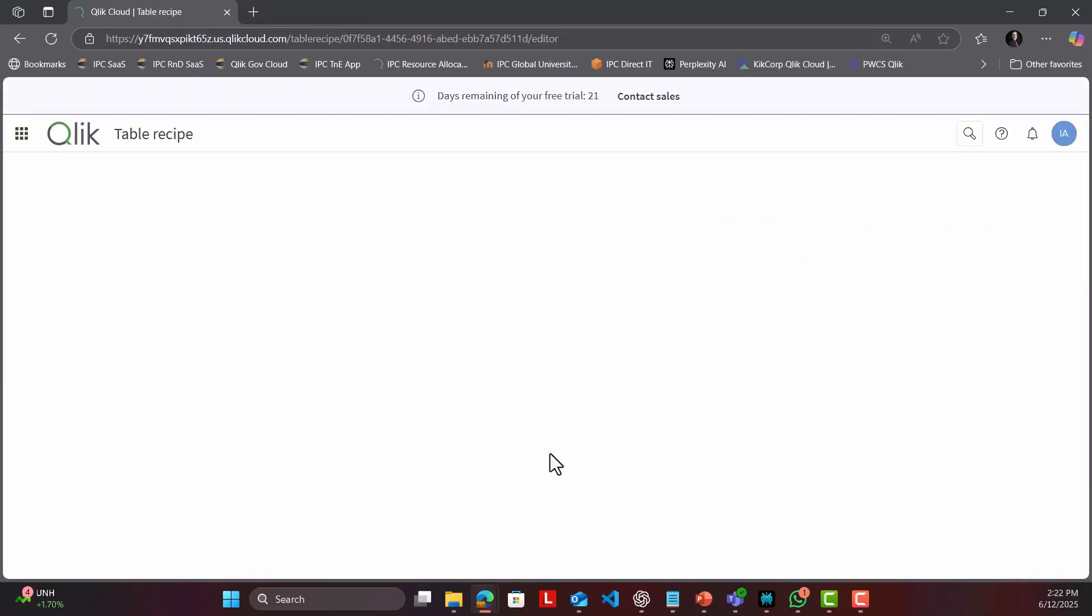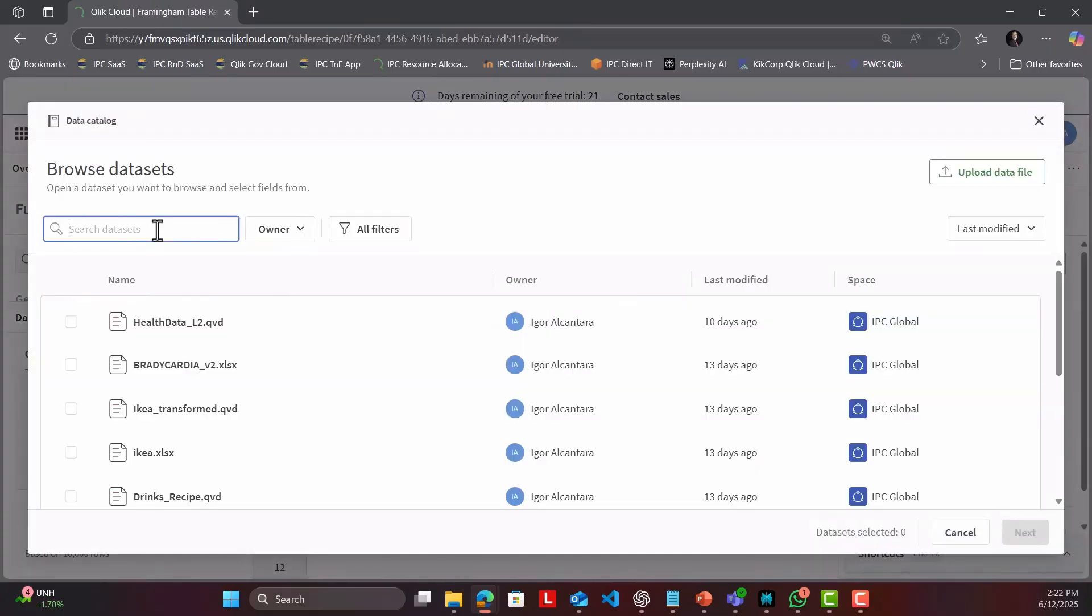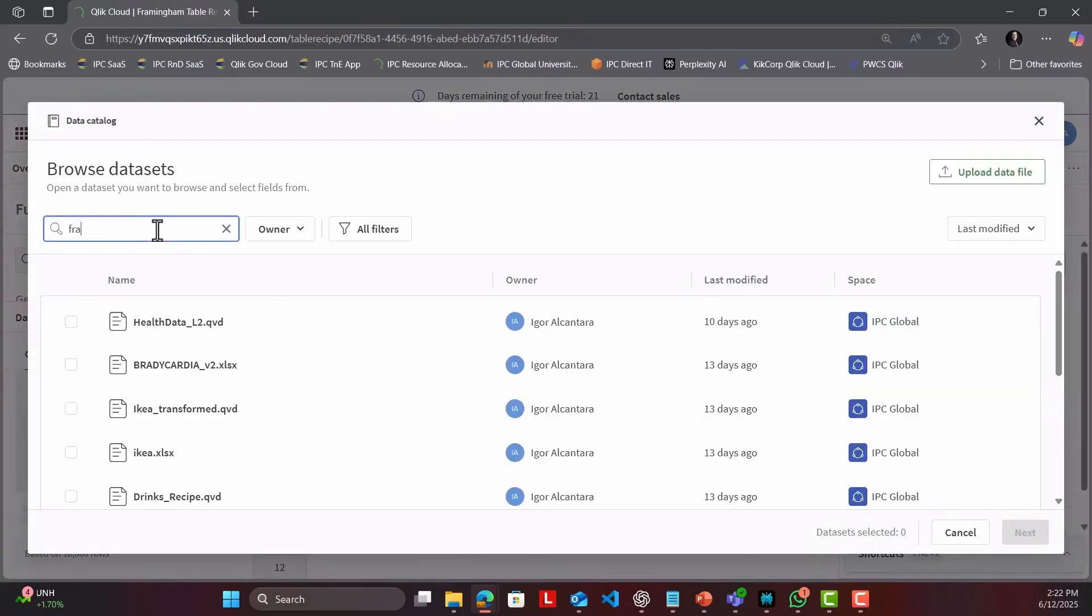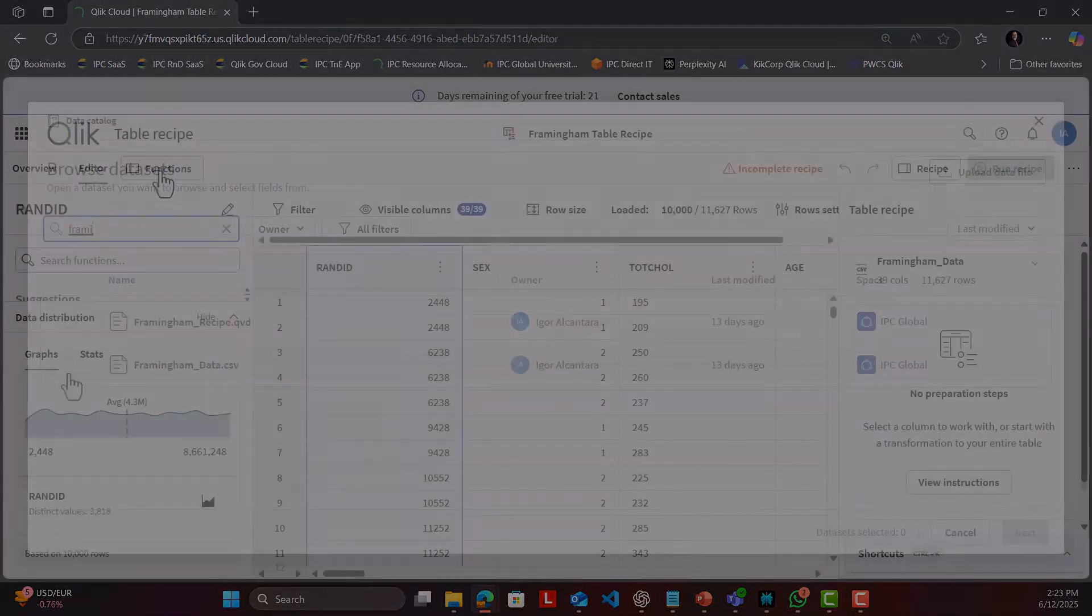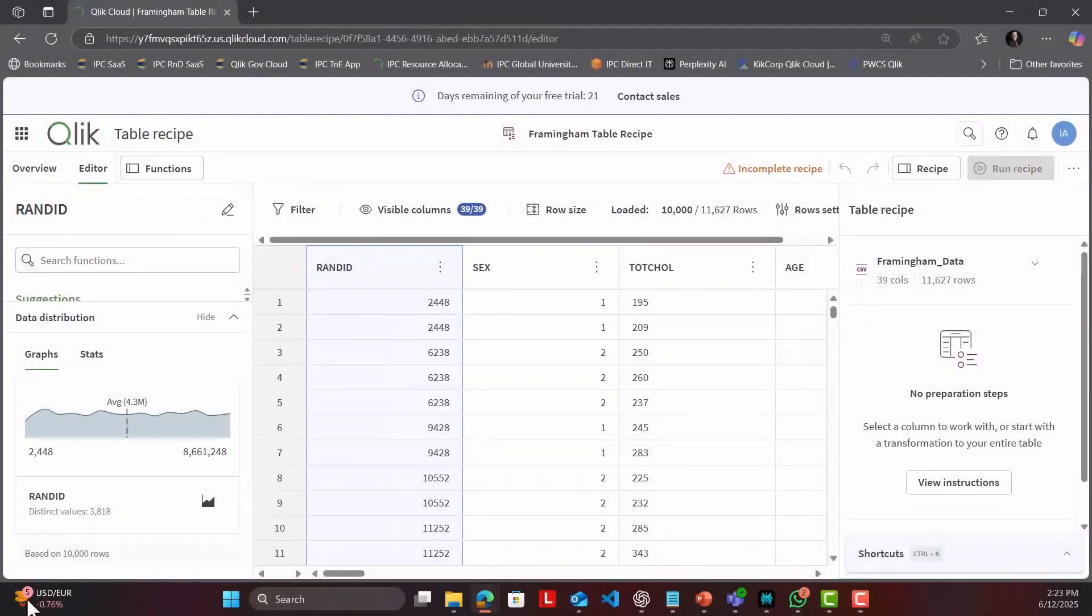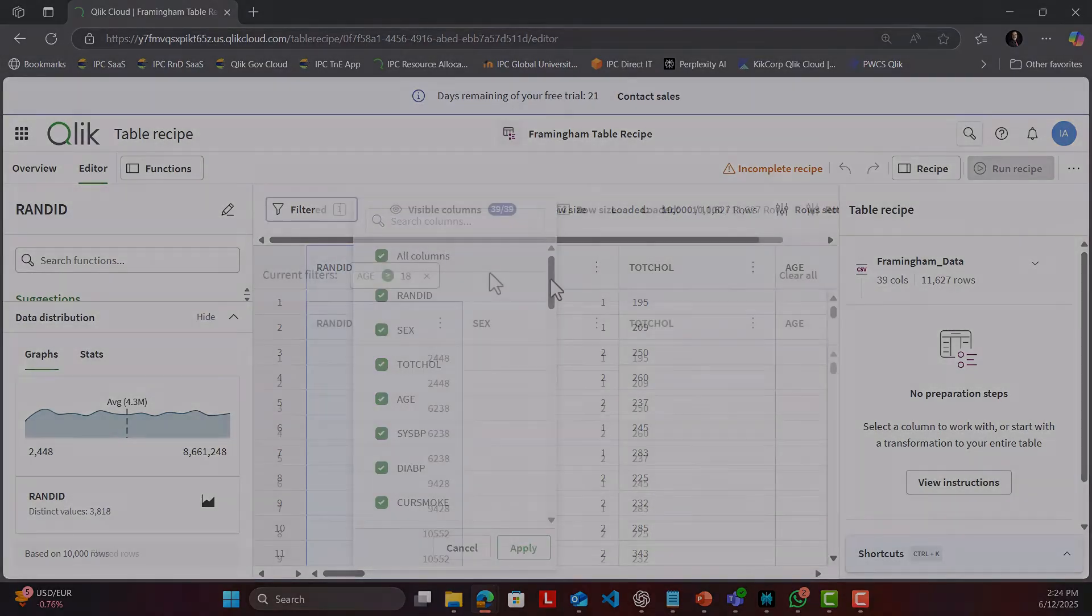Of course, not limited to CSV. I loaded the classic Framingham Heart Study dataset with patient demographics and health metrics like sex, age, total cholesterol, systolic blood pressure, and more.